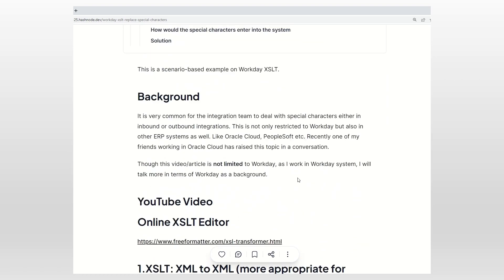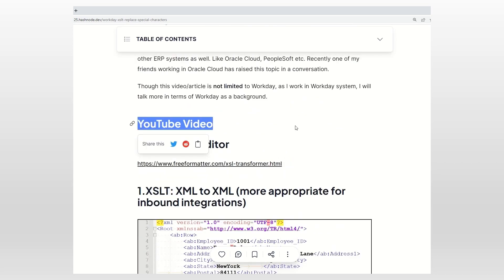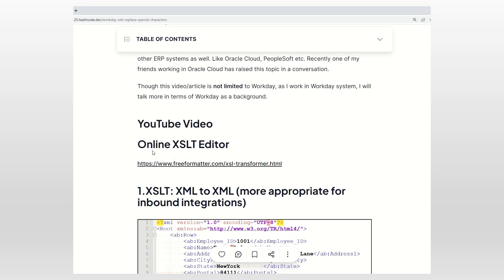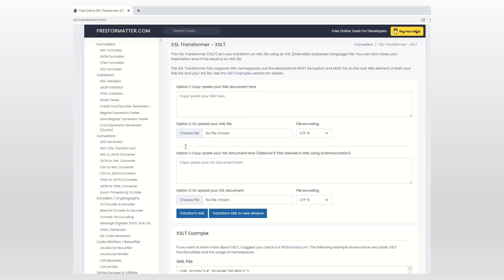Before going into the details, I want to give a little background. This special characters issue is not only related to Workday — it applies to any ERP system like PeopleSoft, Oracle Apps, or others. But since I work on Workday, I'll provide information relevant to Workday. The XSLT solutions can be used anywhere appropriate. I'll also include a YouTube link to an online XSLT XML transformer so you can try things out.